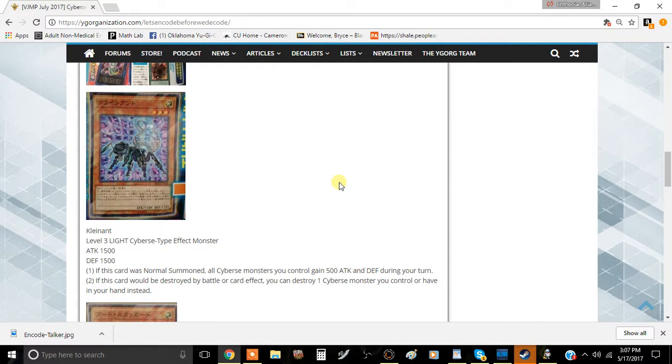If this card would be destroyed by battle, you could destroy a Cyverse monster you control and one in your hand, kind of like how Fire Kings work. You could get to destroy specific cards in your hand.